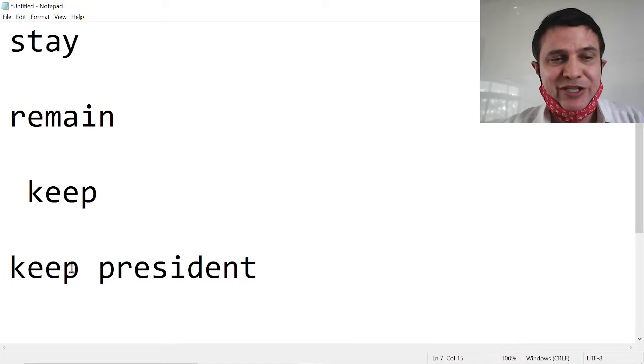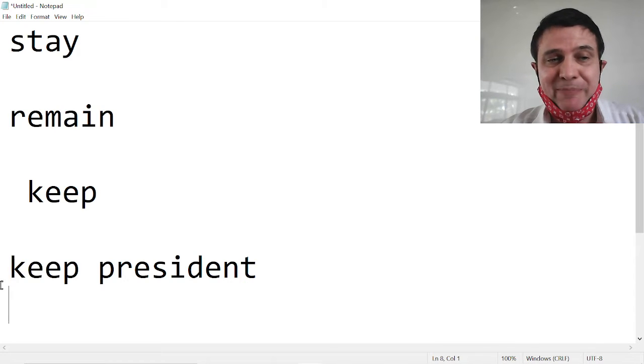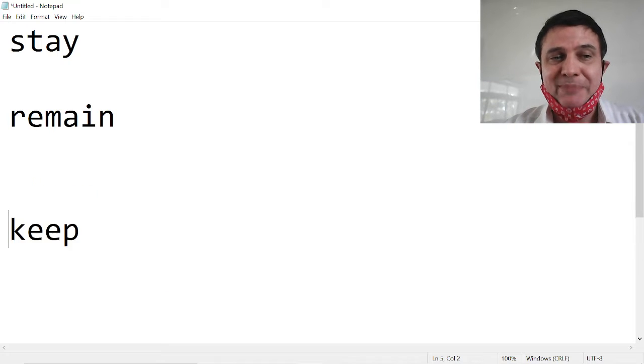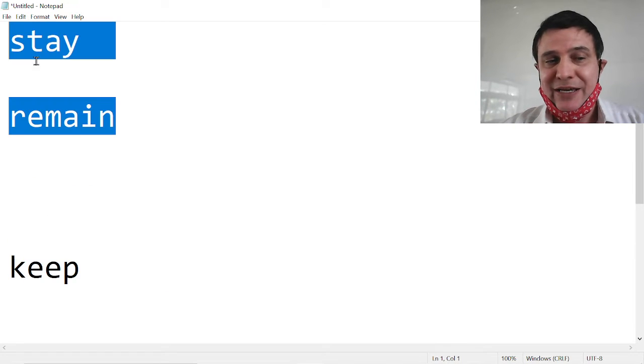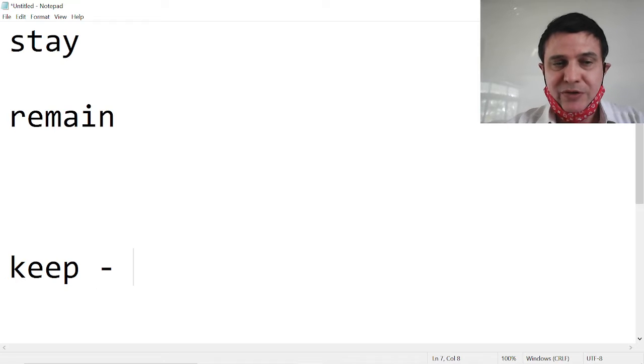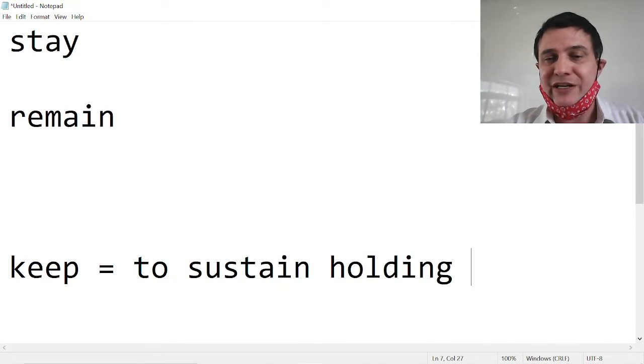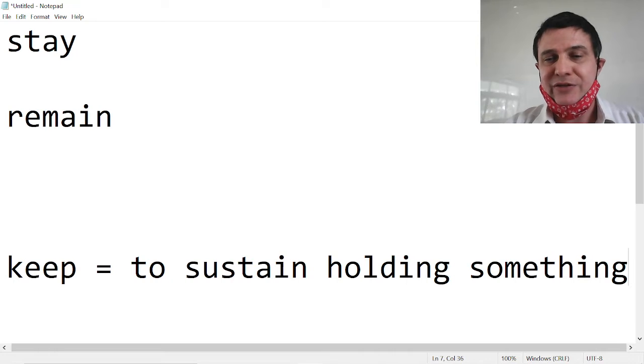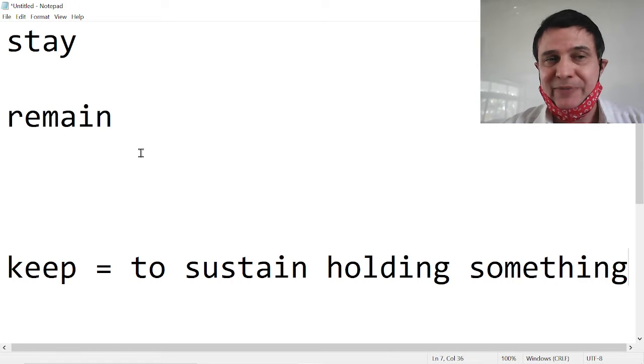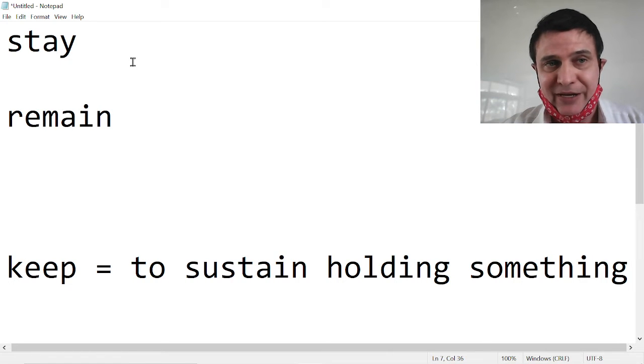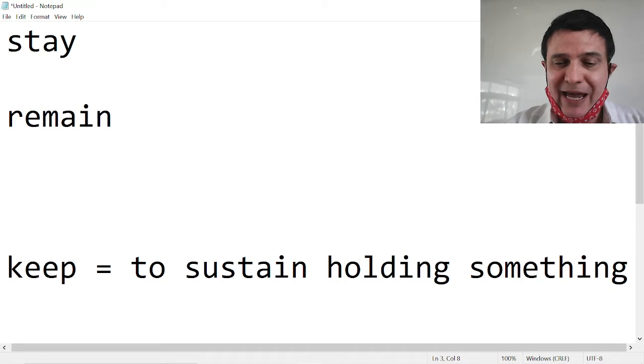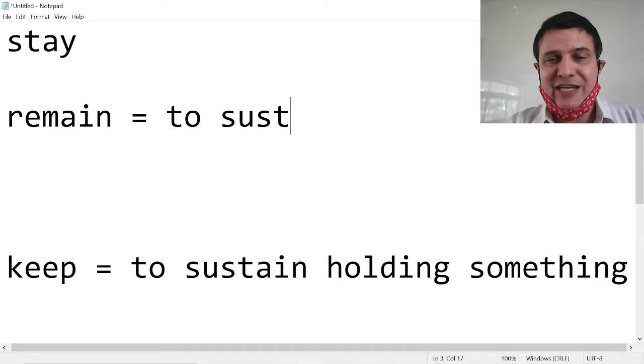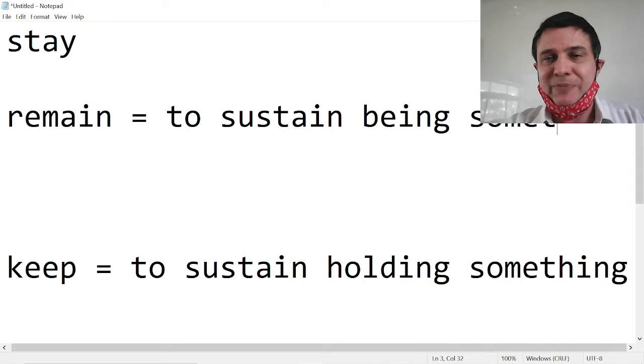There's a difference. We have found a separation between keep and stay and remain. Keep means to sustain holding something. To sustain holding something. Being the owner of something. Stay and remain, to sustain being something.